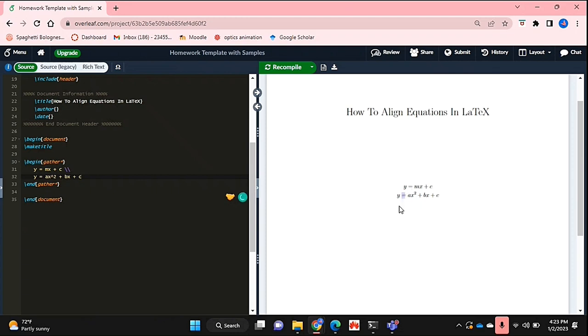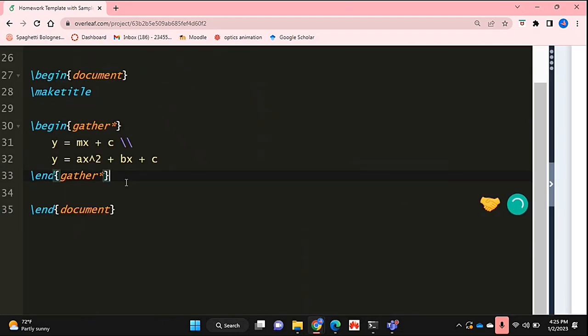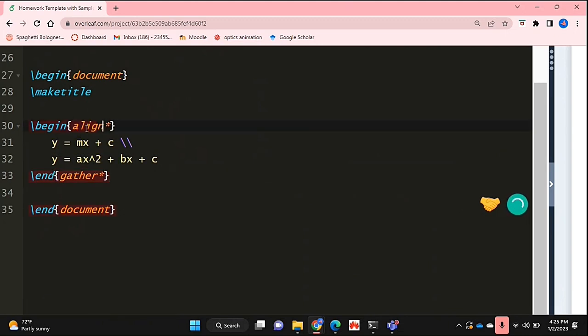If you want your equals signs to be right beneath each other, this is what you can do. You're going to use the align function instead of the gather function. All you do is replace gather with align.